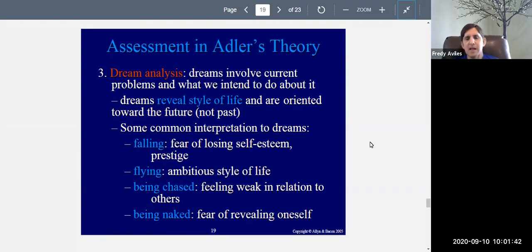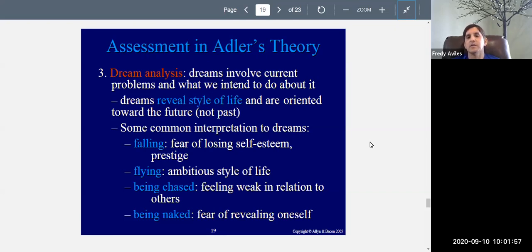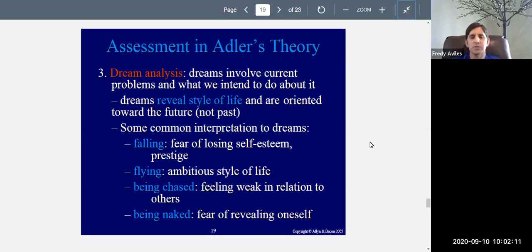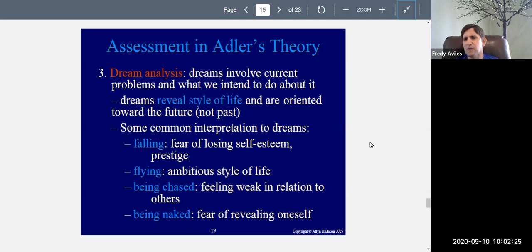Dream analysis was also important for Adler's theory — a similarity with Freud, in that your dreams reveal something about who you are. According to Adler, dreams involve your current problems and what you intend to do about them. Dreams reveal your style of life — how you deal with things and problems. It's somewhat Freudian, though he's not really talking about the unconscious in the same way.